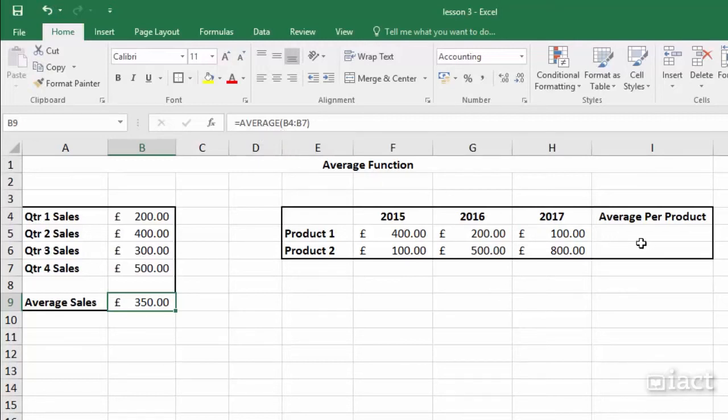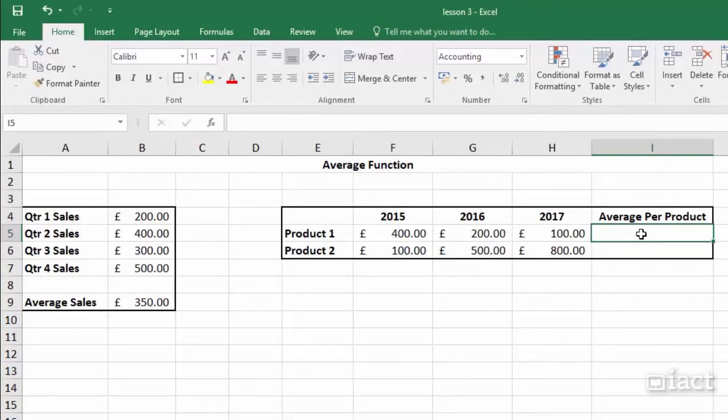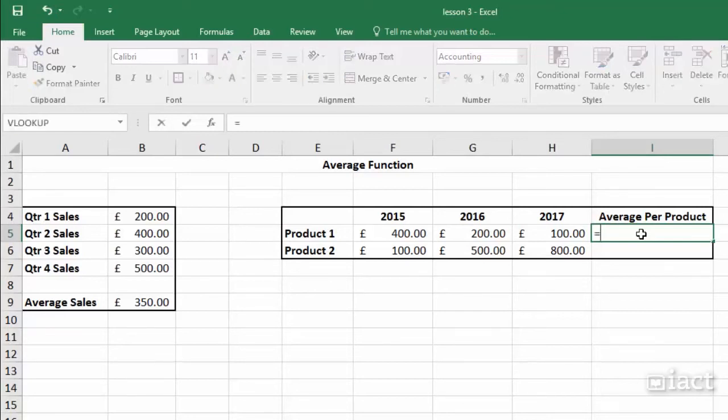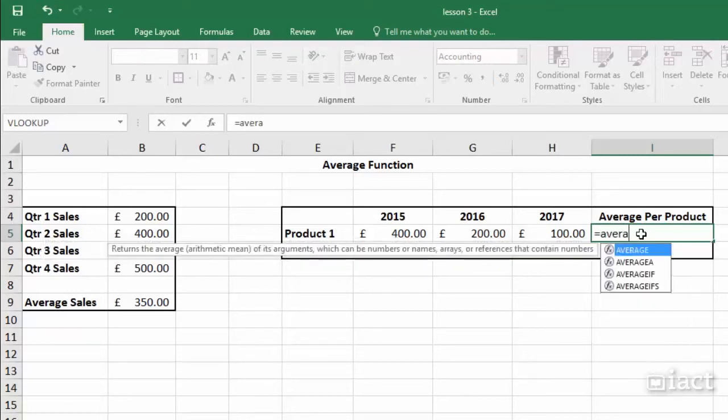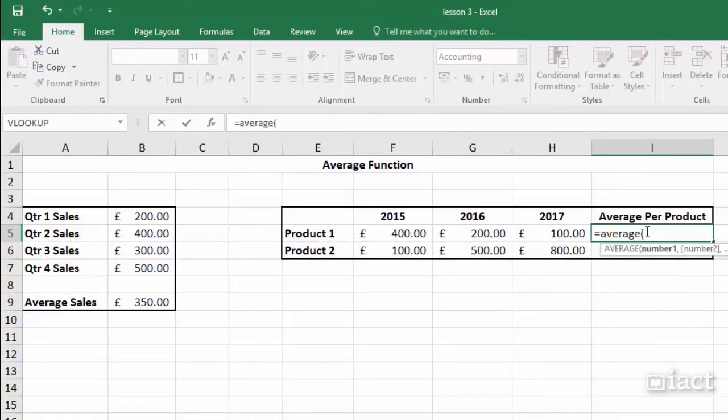Let's have a look at doing the average, but this time going across the years here for each of my products. So I want to find the average sale for the three years for product one. So I start by putting in my equals and then typing in the average command and opening bracket.